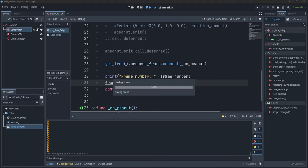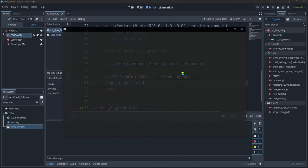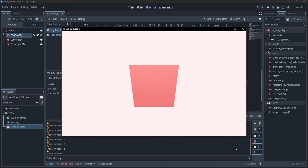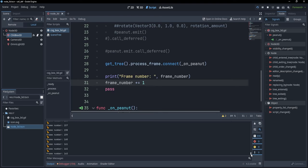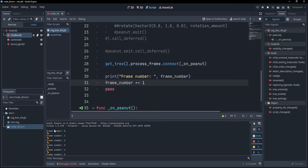Now, if I save, if I press F5, you'll see that going up, the frame number is printed before the actual peanut is printed. So basically this happened exactly after the frame.